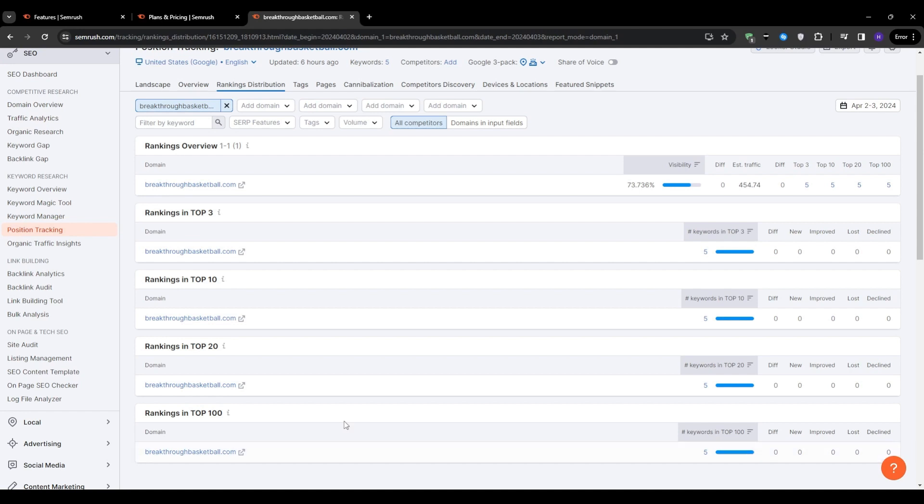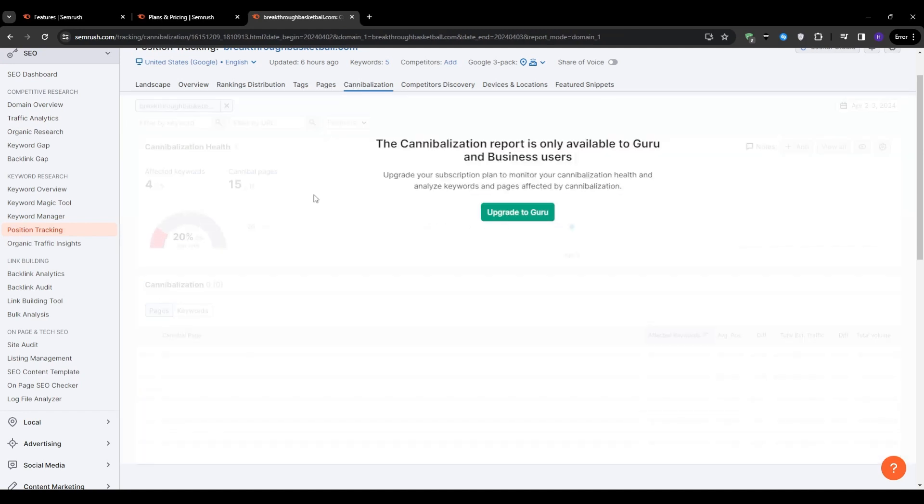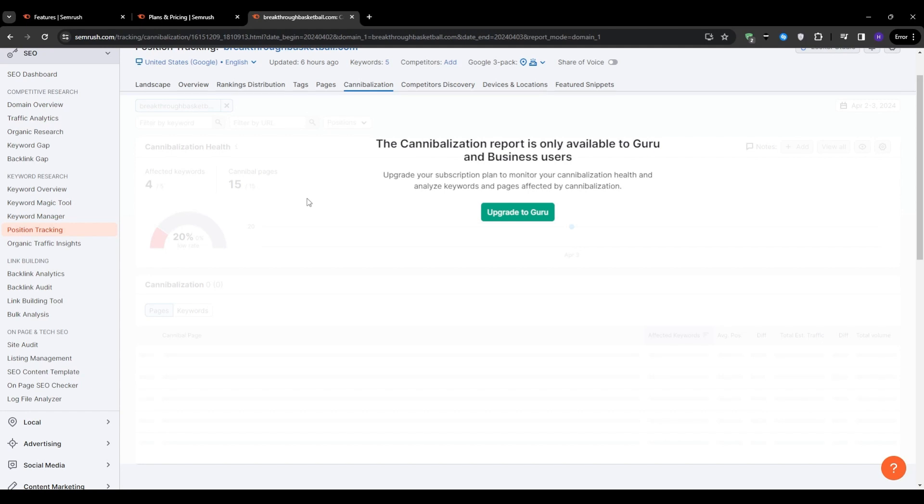Another feature worth mentioning is the keyword cannibalization tool, which is available in the Guru plan and above. Keyword cannibalization occurs when you have multiple pages on your site targeting the same keyword, potentially competing against each other, hence the name cannibalization. And this tool helps you identify instances of keyword cannibalization, allowing you to optimize your site's structure and content accordingly.